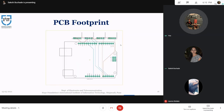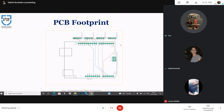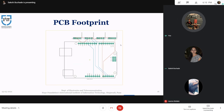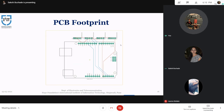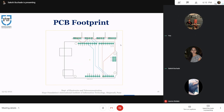The PCB footprint design for our project was done using Eagle PCB design software. We have used the Arduino UNO board and four female pin headers for the connection of gas sensors.